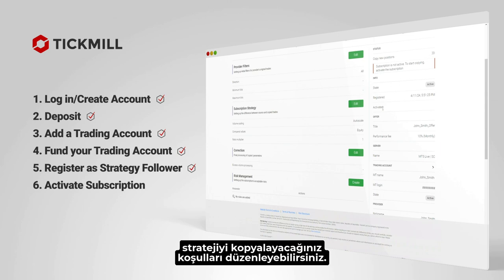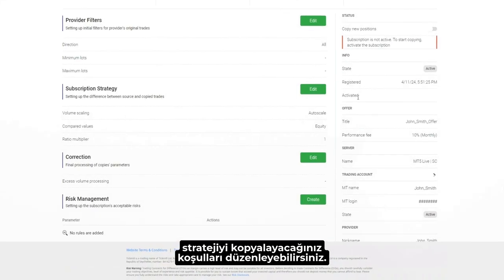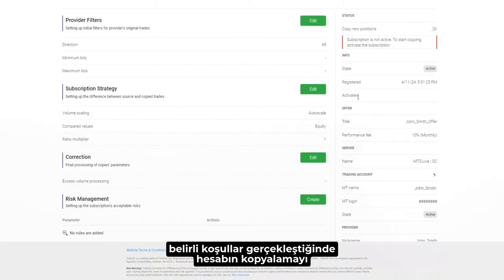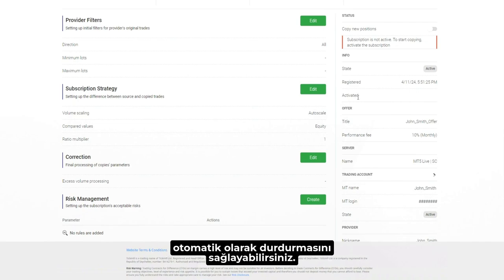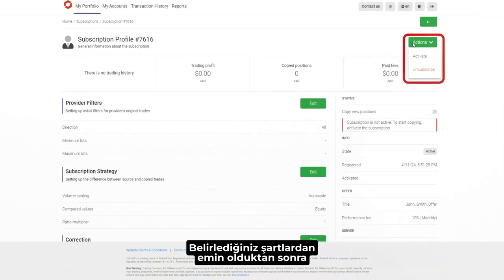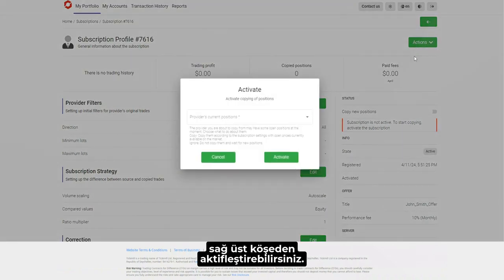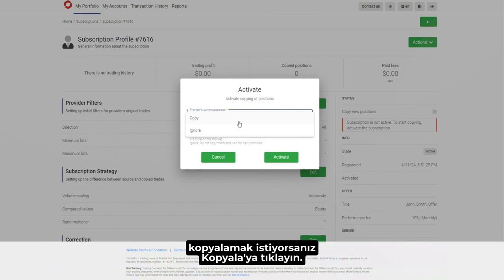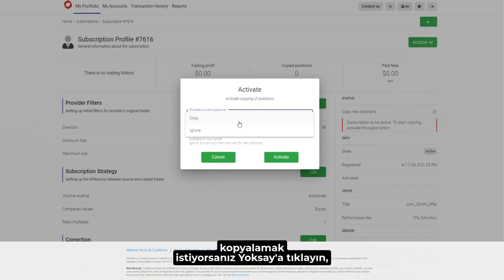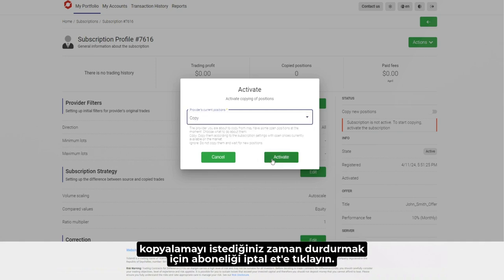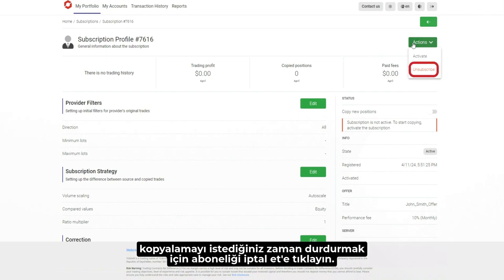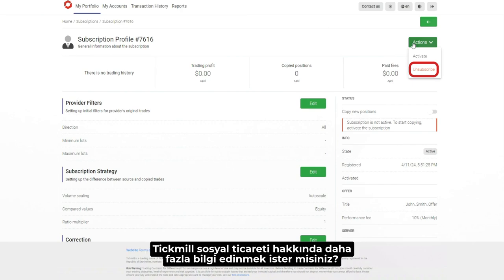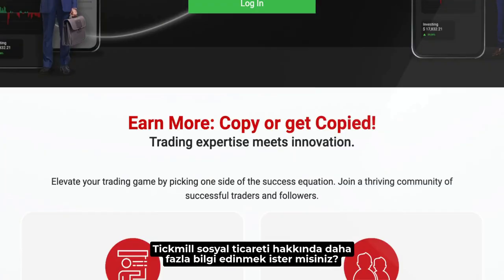Before activating your subscription, you can edit the conditions at which you'll copy the strategy. For example, you can set the account to automatically stop copying if certain conditions are met. Once you're confident with the conditions you set, you can activate it from the top right corner. Click Copy if you wish to copy existing positions of the provider at current market prices. Click Ignore if you wish to copy only new positions, which will be opened by the provider. Click Unsubscribe to stop copying at any time.